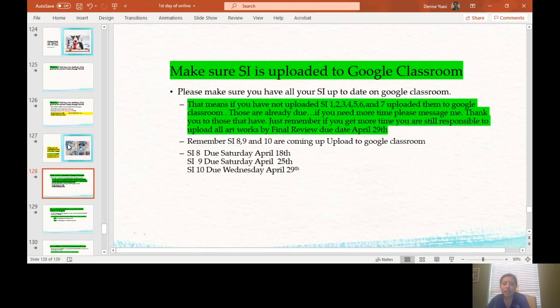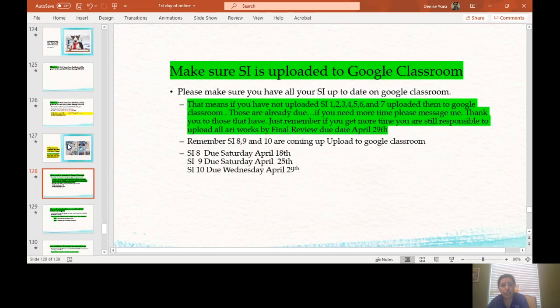Make sure sustained investigation is uploaded to Google Classroom. Please make sure you have all your sustained investigations up to date on Google Classroom. That means if you have not uploaded sustained investigation 1, 2, 3, 4, 5, 6, and 7, upload them already to Google Classroom. These are already due.